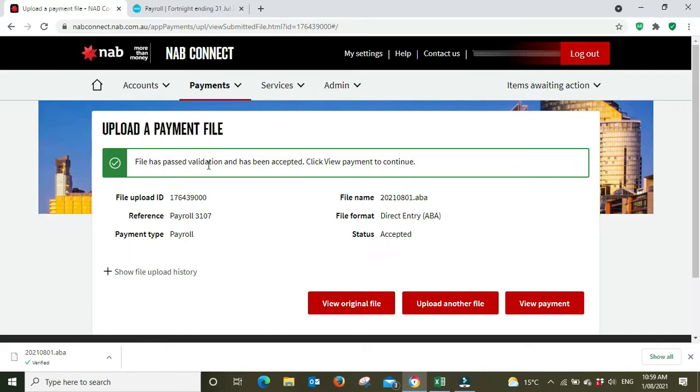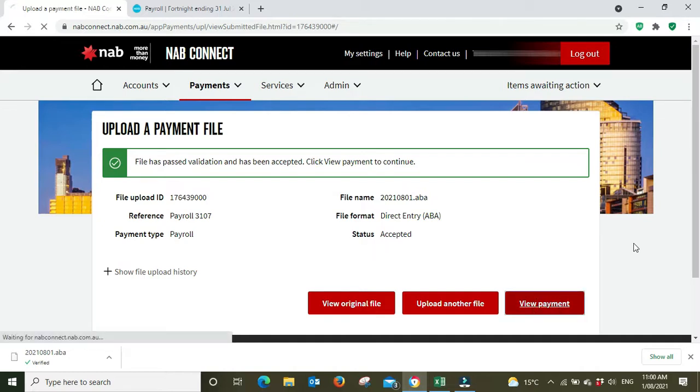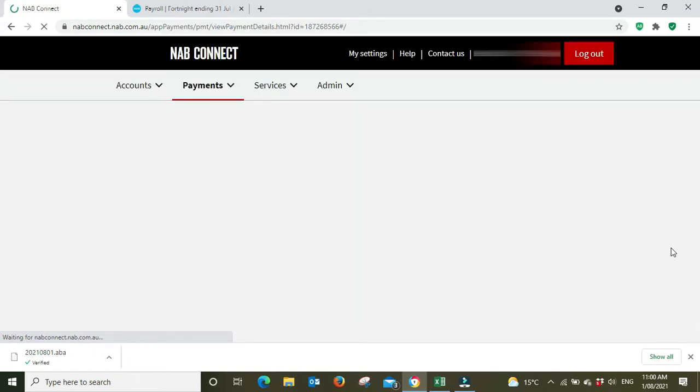The file has passed validation. Click view payment to continue. I can close this now.